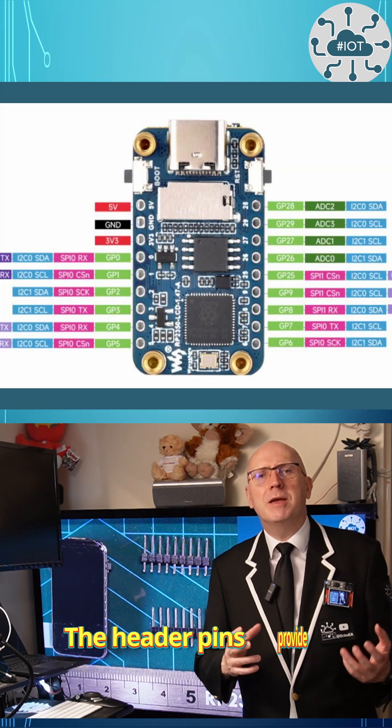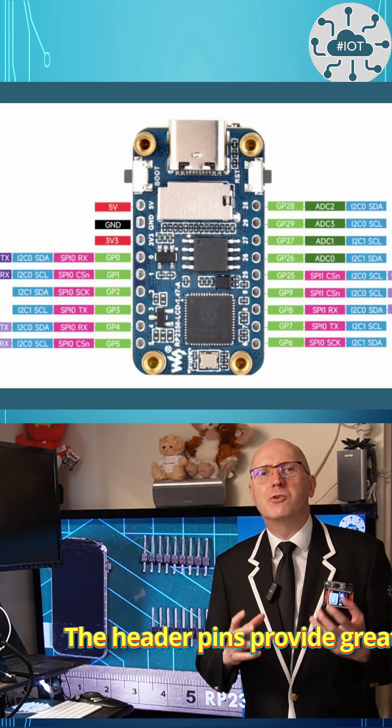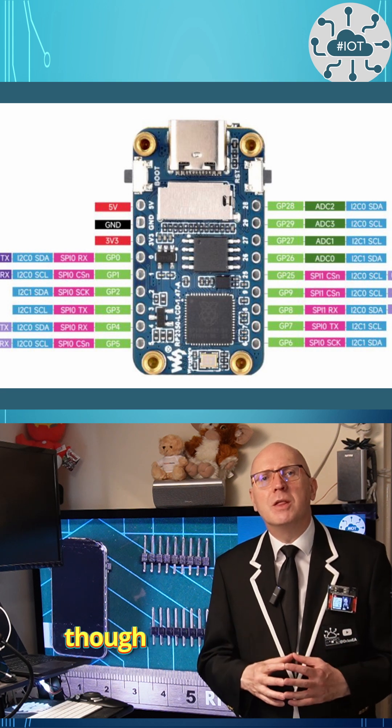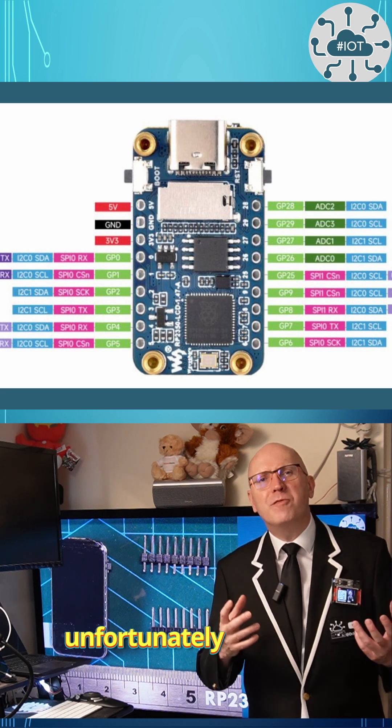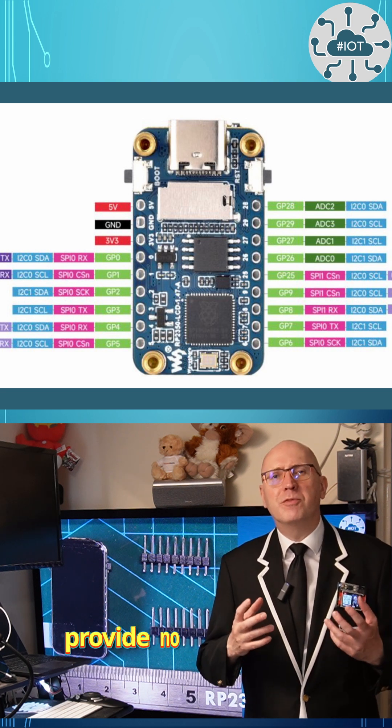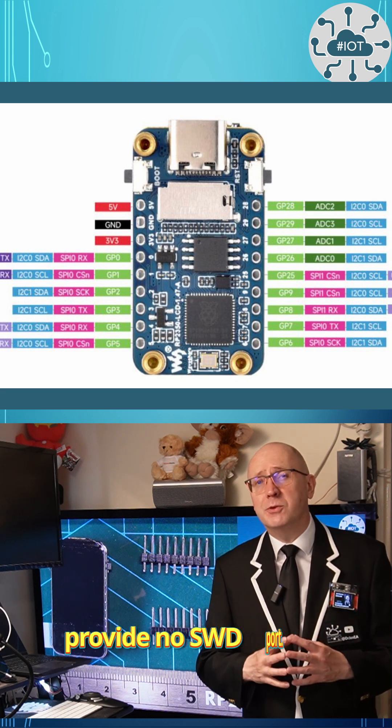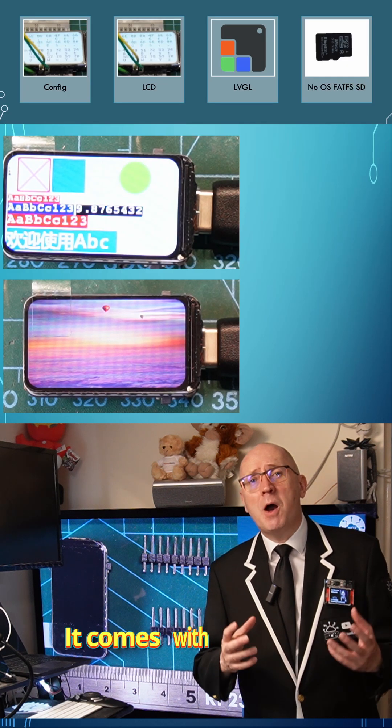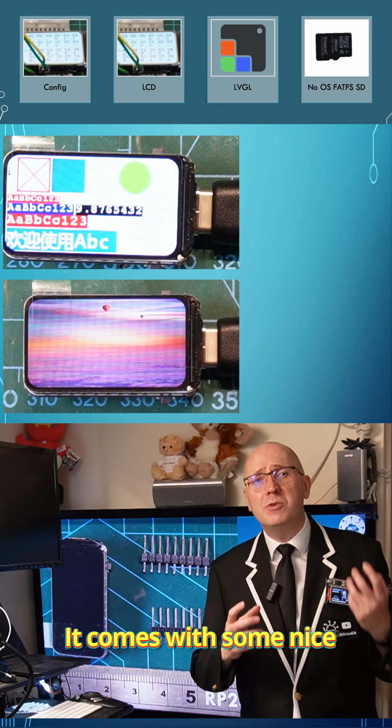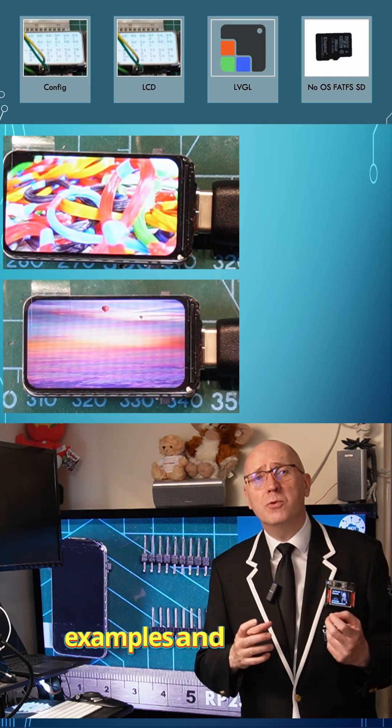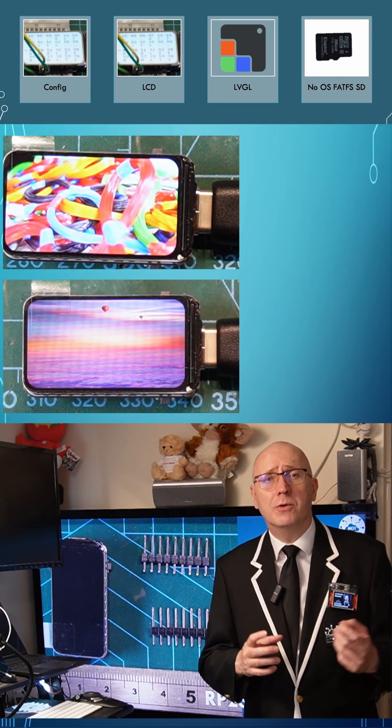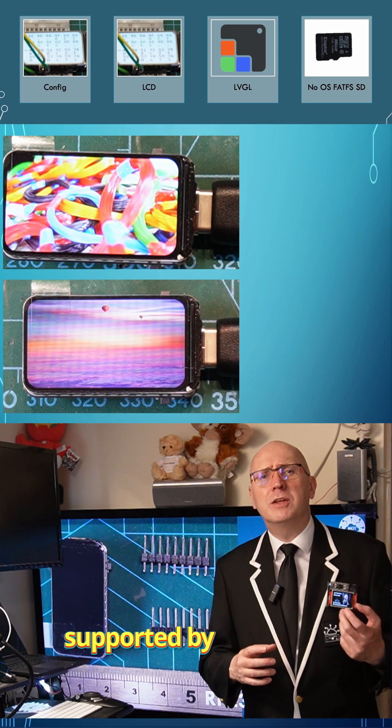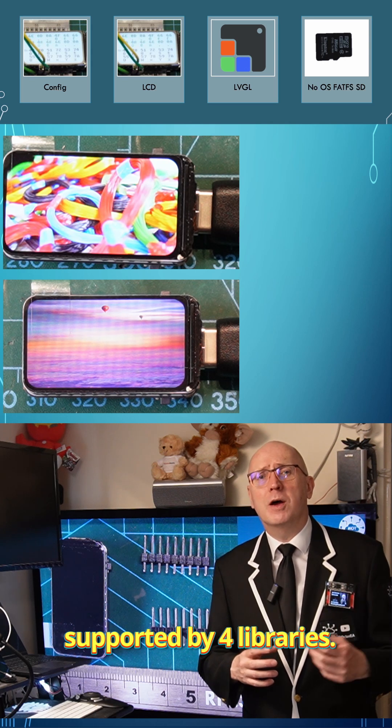The header pins provide great connectivity, though unfortunately provide no SWD port. It comes with some nice examples and demos. These are supported by four libraries.